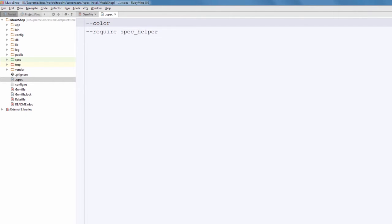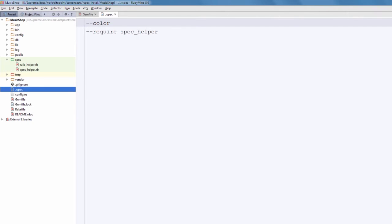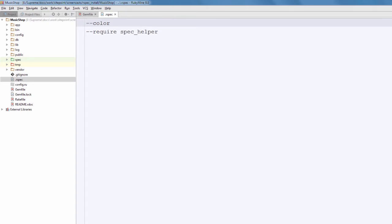.rspec hosts all of the global options that will be used when running tests. Color, of course, means that the output will be colored. Please note that if you are on Windows, the default CMD does not support colored output, so I recommend sticking to ConEmu or something like that.